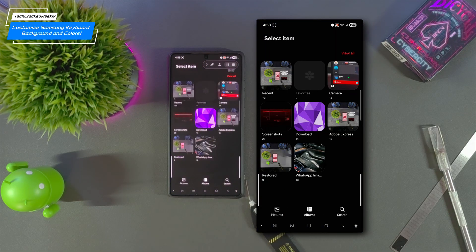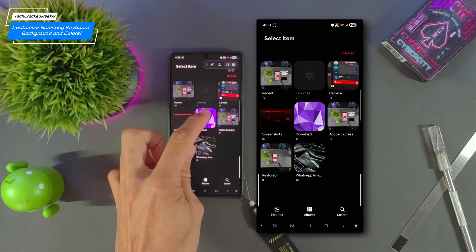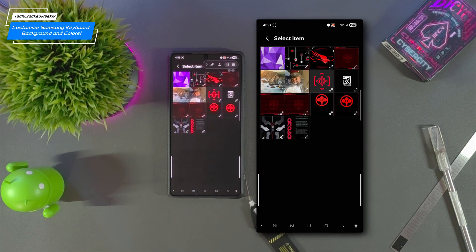So this page refreshes to show a list of image folders. For this tutorial I'm leaning into the purple vibe we created in our theme customization video so I'll tap on the download folder.